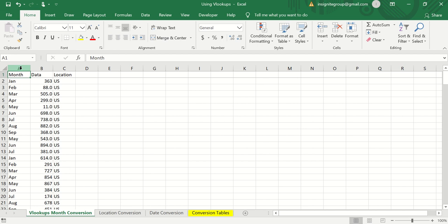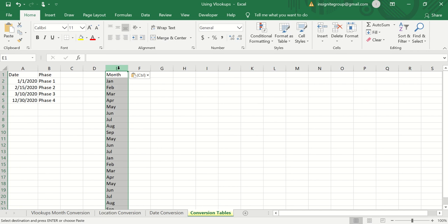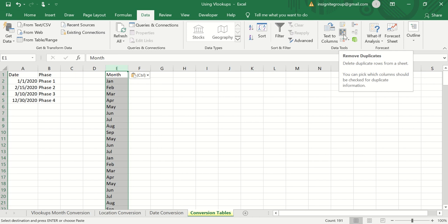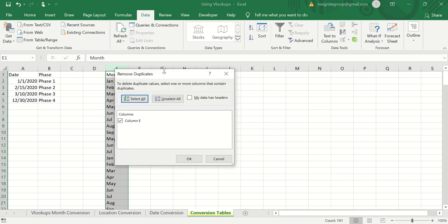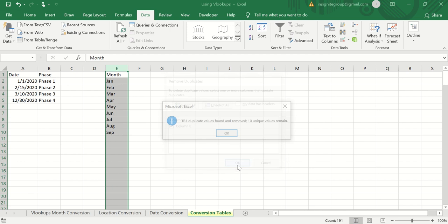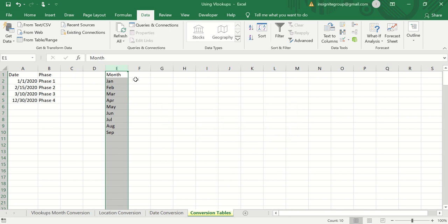I'm going to show you how to correct this. First, highlight the whole column, copy it, and bring it to another tab. Paste it in, then go up to the Data tab in the ribbon. While still selected on that month column, go to Remove Duplicates and click it. It'll ask if you're okay deleting duplicates in that column — click OK. There were 181 duplicate values removed, leaving just 10 unique values.